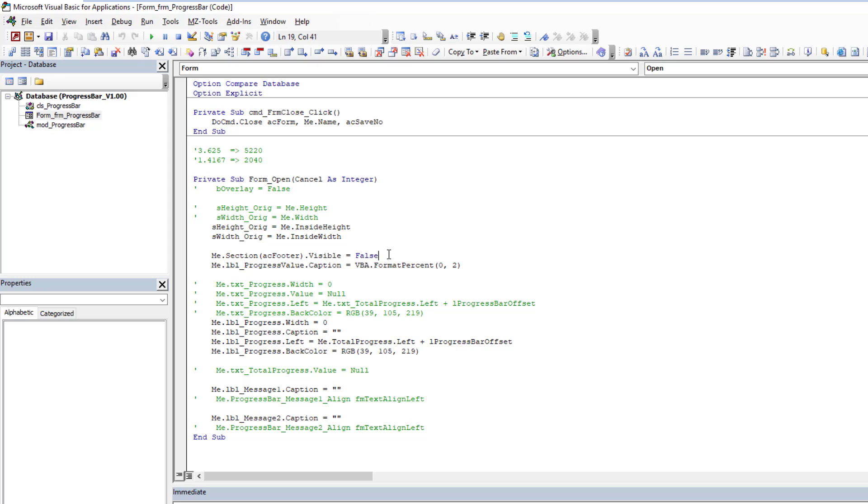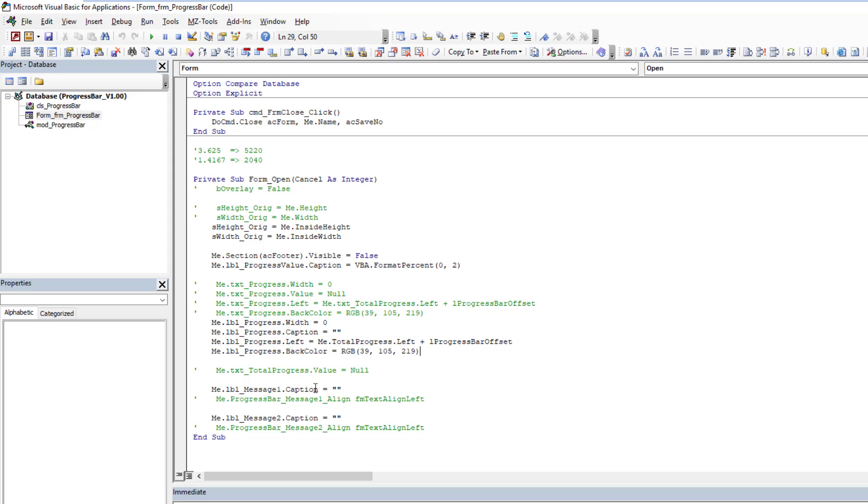I'm making the footer hidden so that close button doesn't appear originally. We're setting the progress value to zero because we're just starting up the progress form—there's no progress yet. We're setting its width to zero so there is no progress, setting captions, defaulting the color of the progress bar, and just setting the captions to nothing.